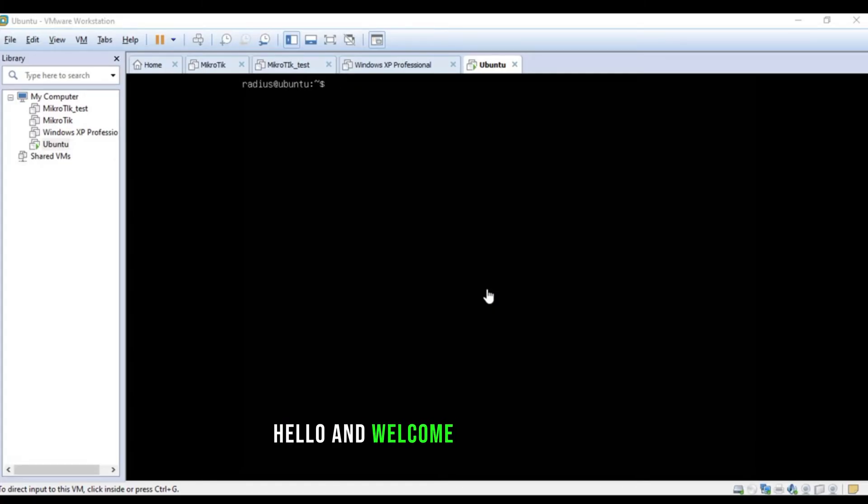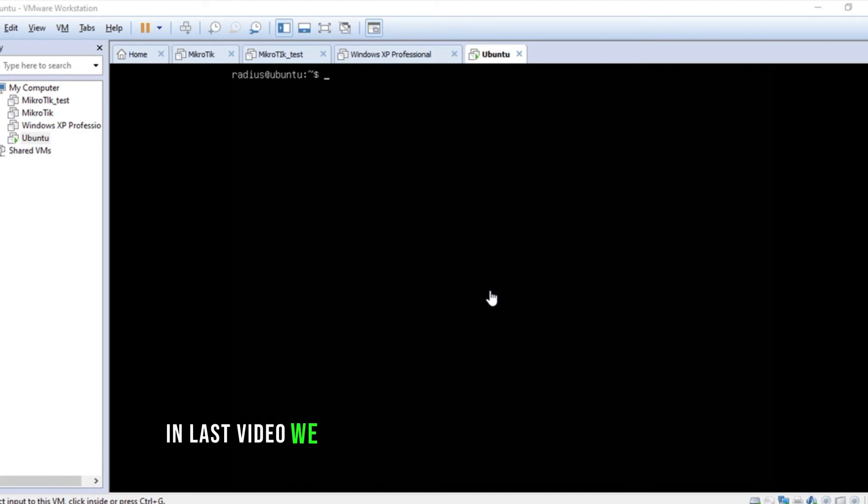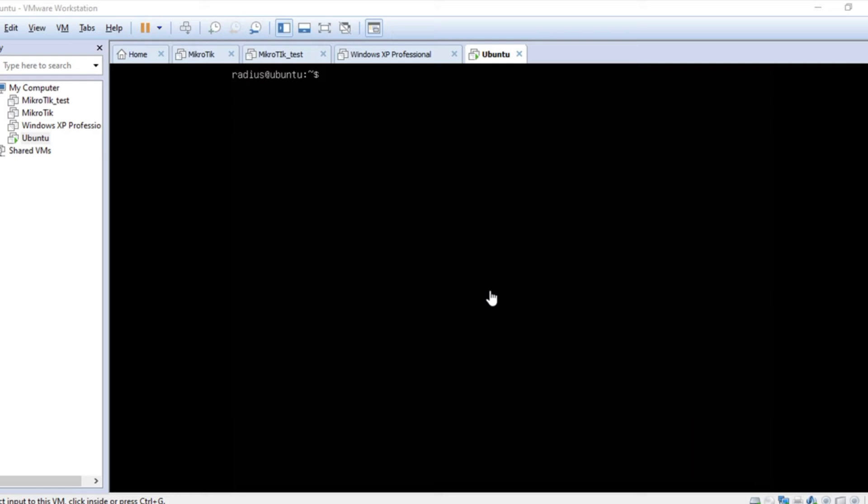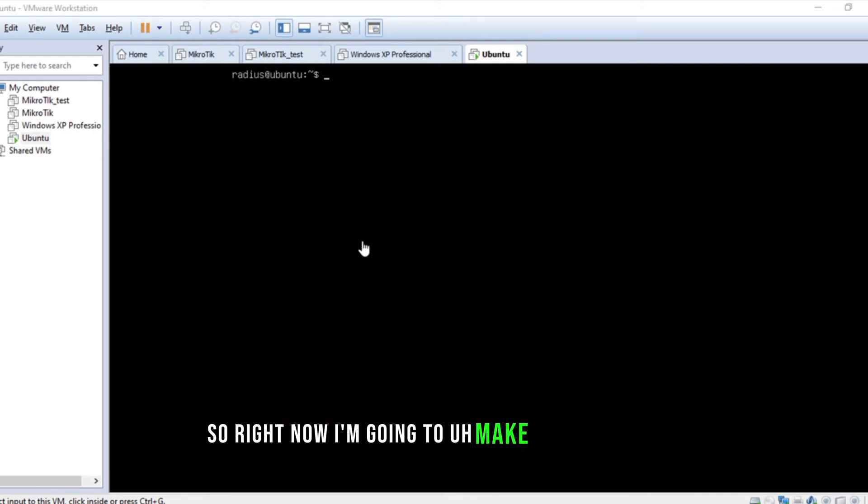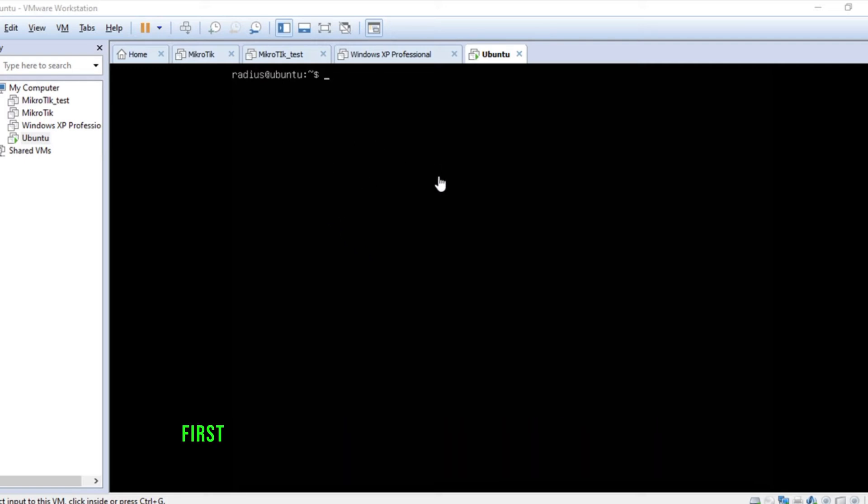Hello and welcome to my channel. In the last video, we installed Ubuntu Server on VMware. Right now, I'm going to make some changes which are required in the start.